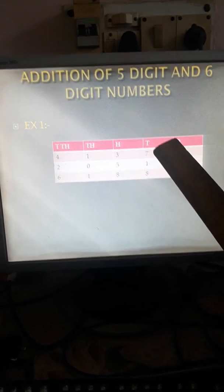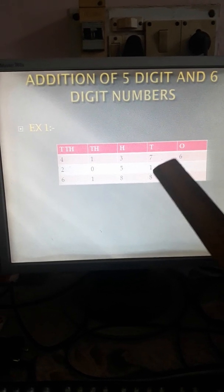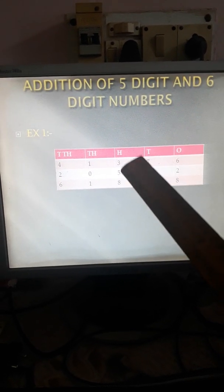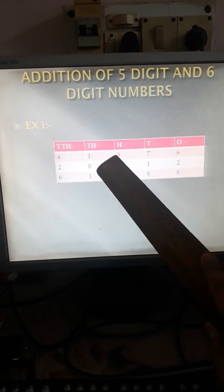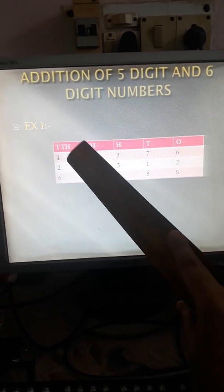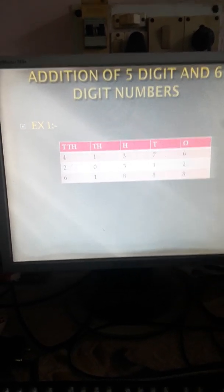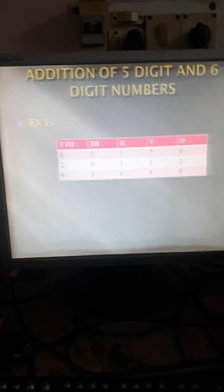6 plus 2 is 8. 7 plus 1 is 8. 5 plus 3 is 8. 1 plus 0 is 1. 4 plus 2 is 6.